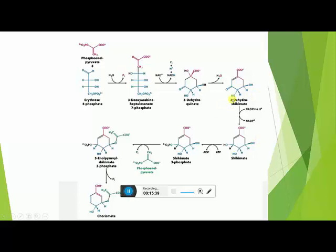In the fourth step, 3-Dehydroshikimic acid gets converted to Shikimic acid. The enzyme involved is Shikimate dehydrogenase. At carbon number 6, the ketonic group gets converted to a hydroxyl group. The coenzyme involved is NADPH, which provides hydrogen, converting the ketonic group to a hydroxyl group to give Shikimic acid.